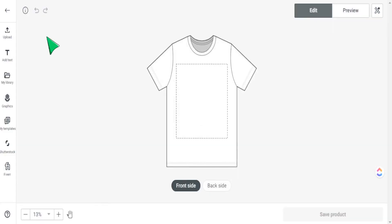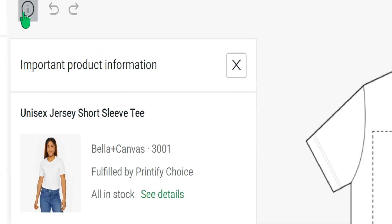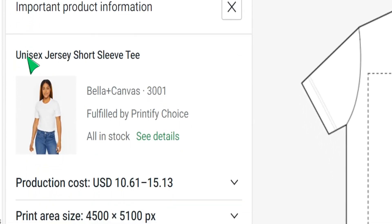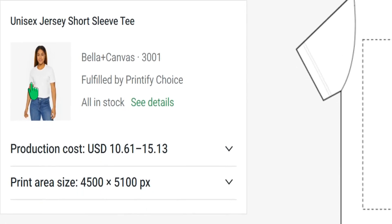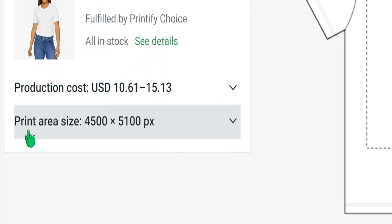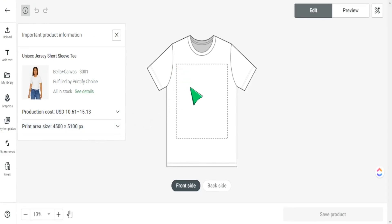When you get to the design page, to see the pixel count for the design space, go up to the little eye icon at the top to get more information about the product. You can see all the details — what t-shirt it is, what quality it is — and this is where we want to focus: the print area size. It gives us a pixel count that we need to input into whatever design software we are using. It is highly important to stick to this pixel count for the proper dimensions and highest quality.